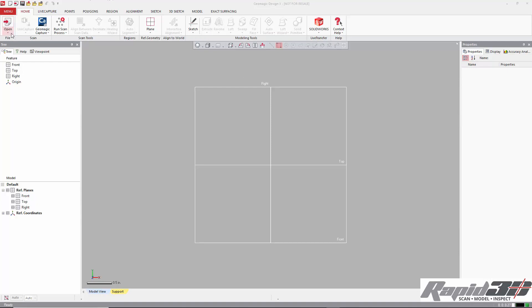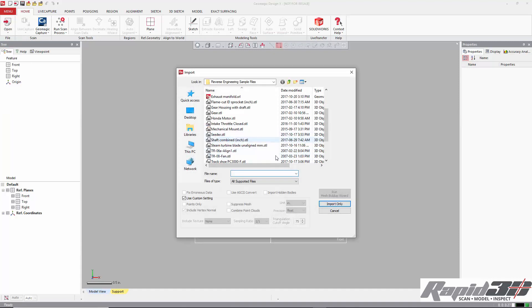I'm going to start by importing my scan and it's in inches. I know it's in inches so I'm actually going to specify that in the import dialog by using custom settings.